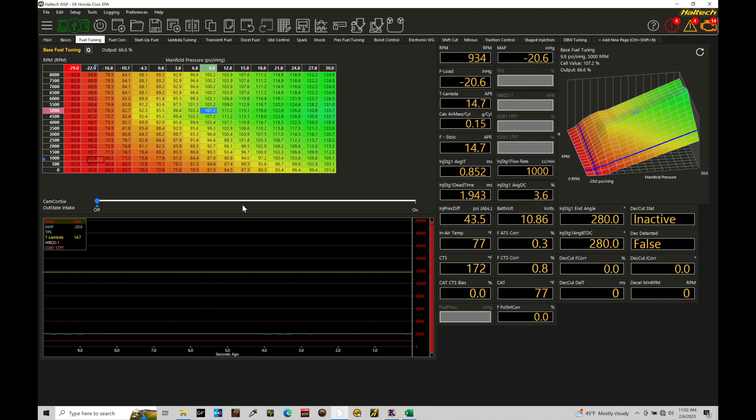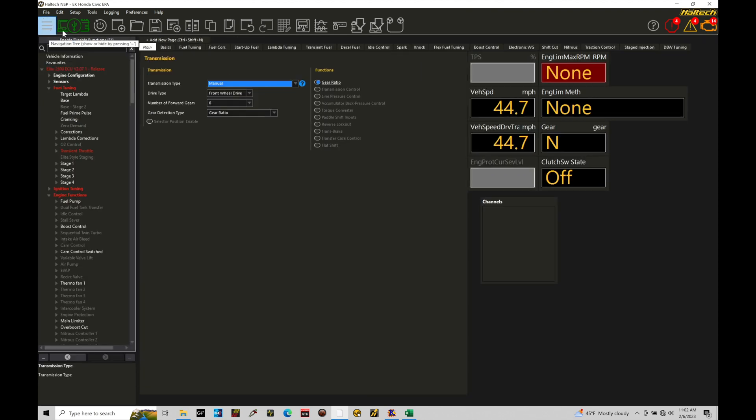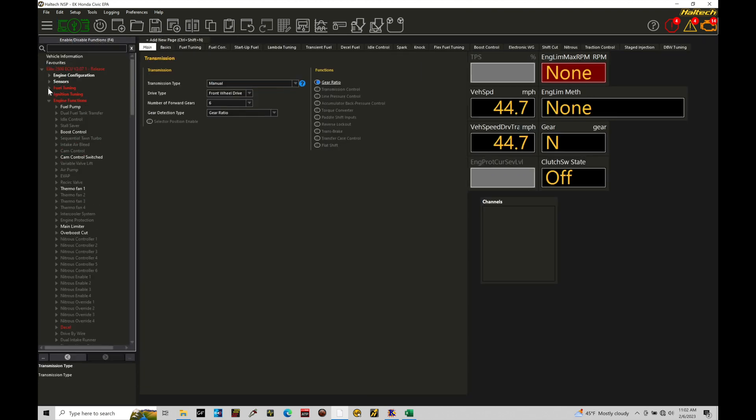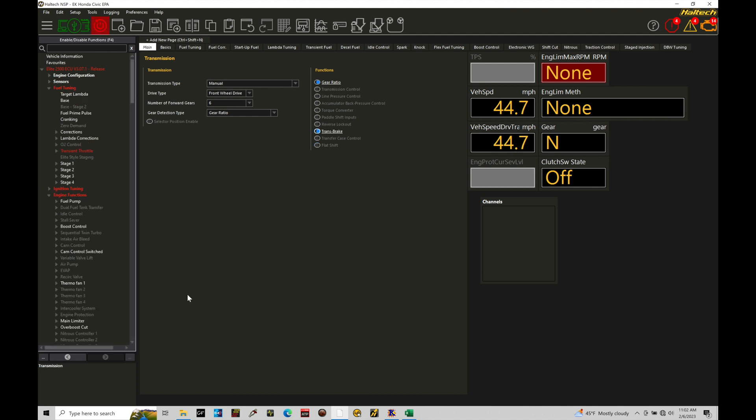So what I'm going to do is move from my field tuning page over here into main. Now in main, I'm going to go over here to the navigation tree and I'm going to work our way down here into our transmission section. This is where we turn on our trans brake feature. So if we go here transmission under functions, we move down our list here. We're going to find trans brake is our option right here. We're going to go ahead and toggle that on.